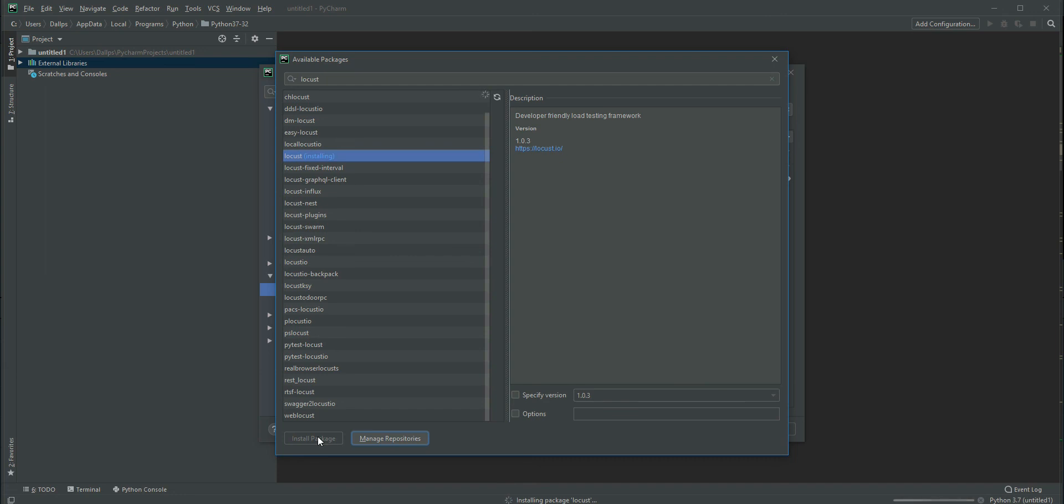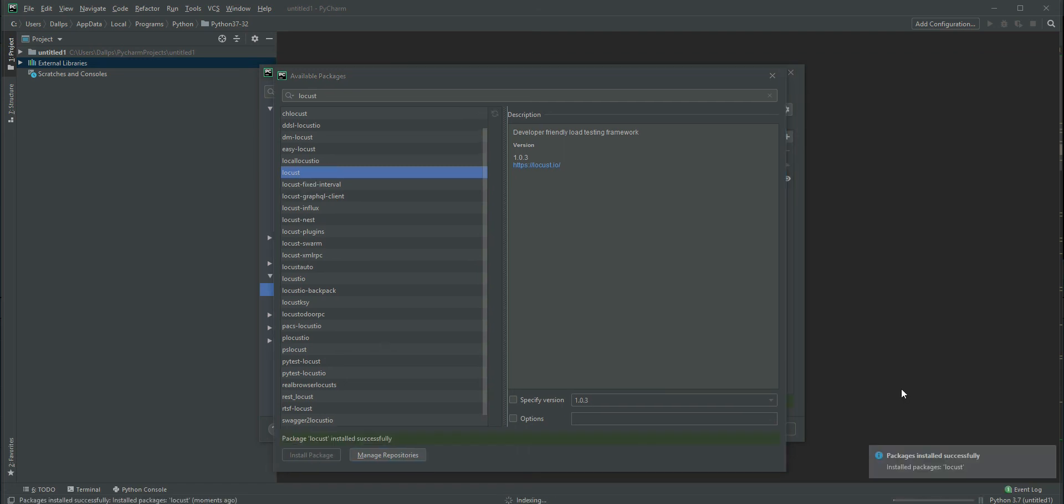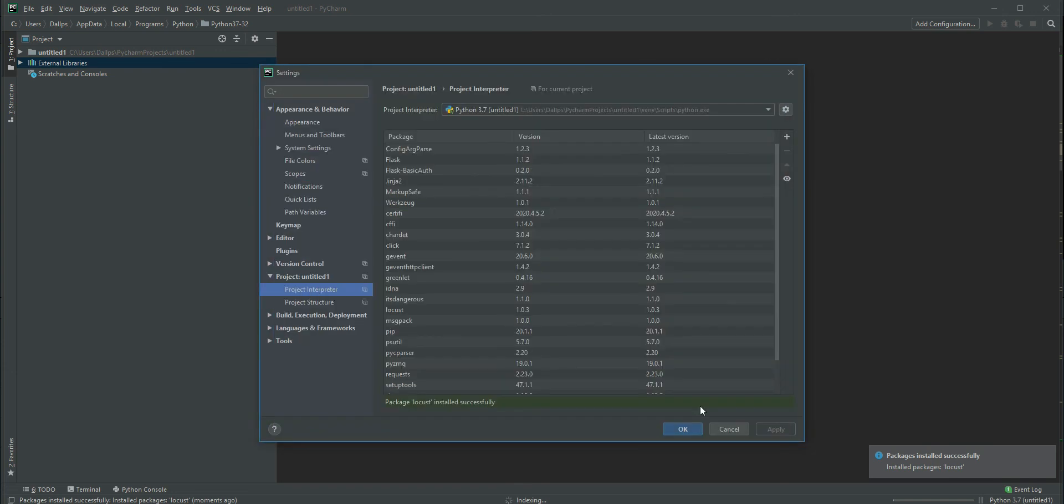Okay, let's wait. It's showing 'Installing package locust'. Now Locust is installed and I got a notification here. You can directly close it and click OK.